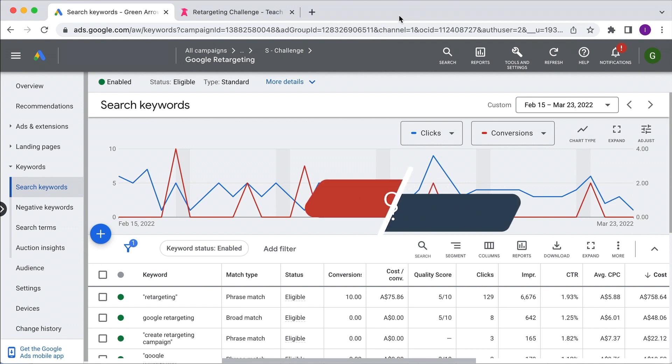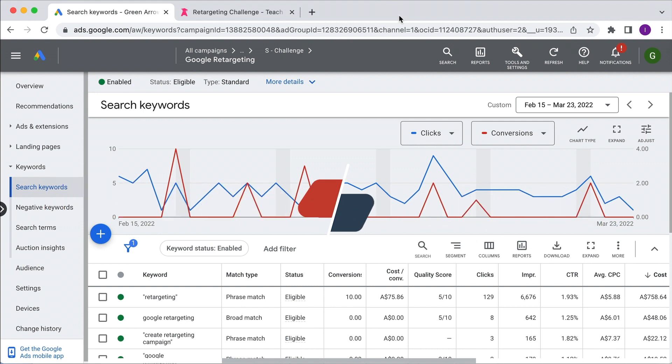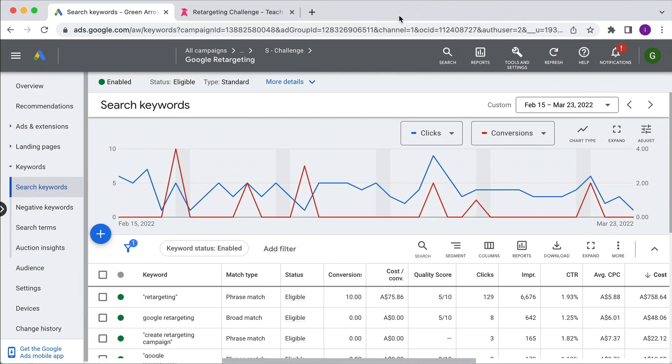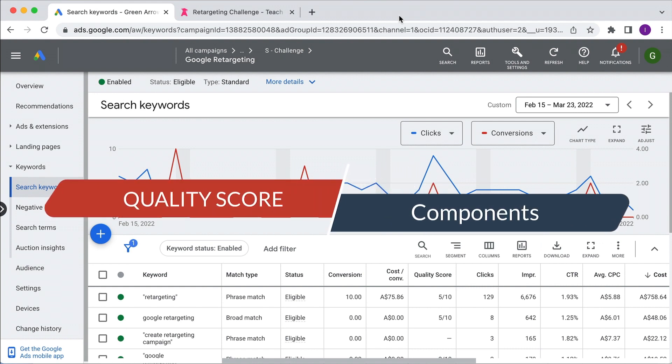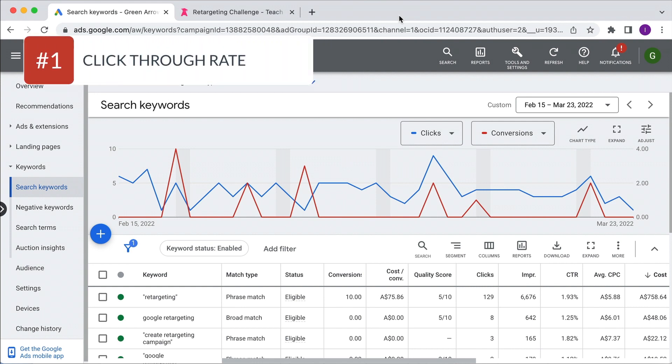The second part of this video is what is quality score? It's important to understand that quality score is a number between one and ten — one being the worst, ten being the best — that Google assigns at a keyword level. There are rumors that Google have an account level quality score number, but they certainly don't tell you what that is. They do tell you what the quality score is at a keyword level. Essentially, there are three components that make up your quality score number: the first is click-through rate.